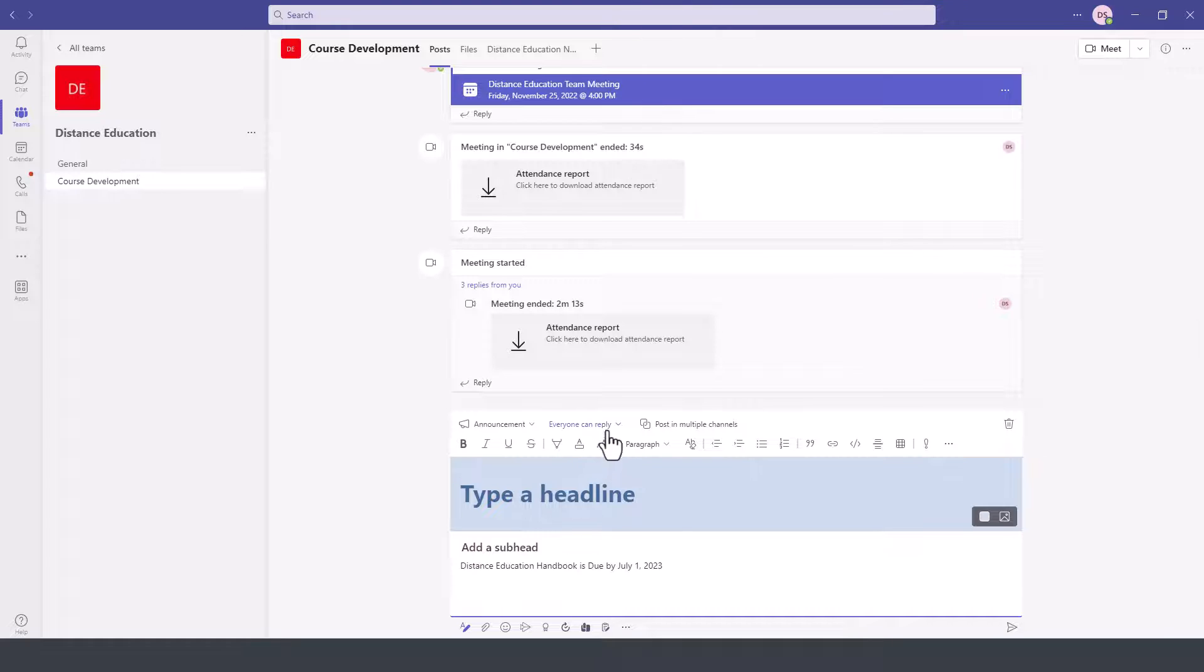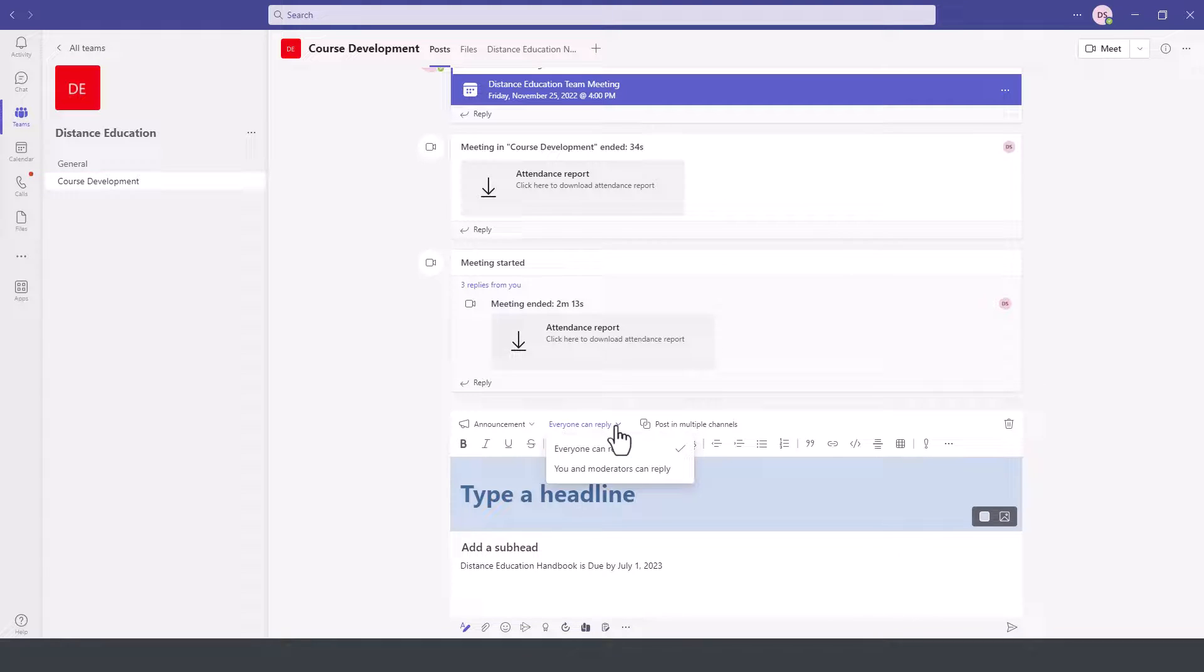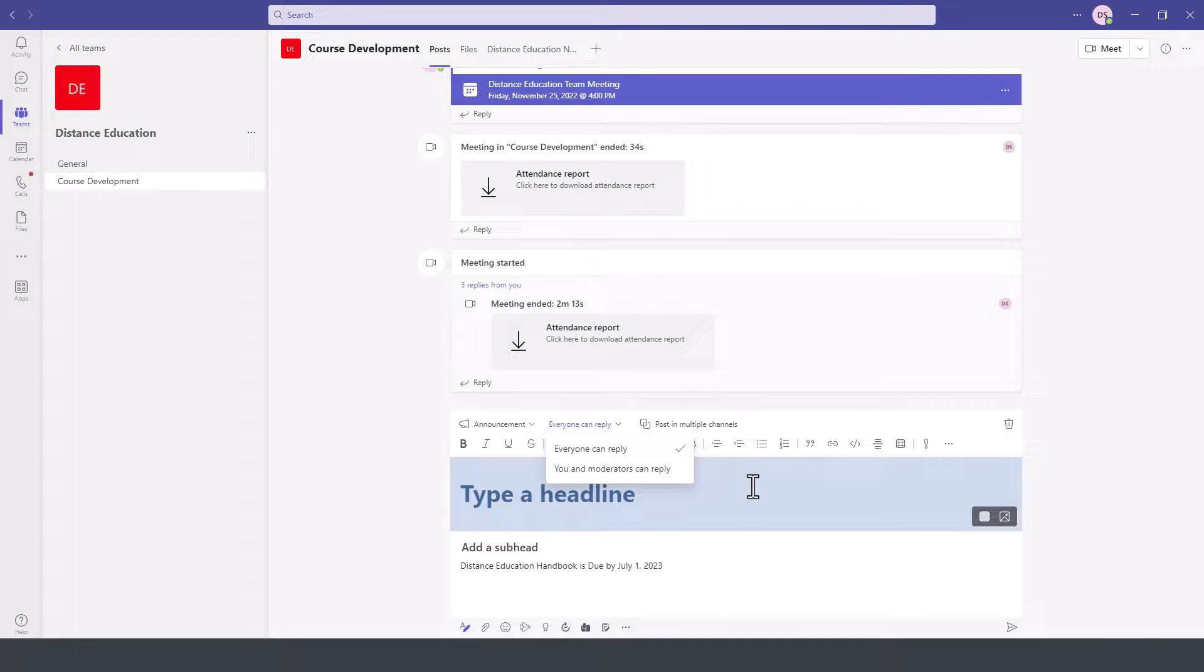And then under the announcement, we can allow everybody to reply, or only moderators, and we can post it also to multiple channels if needed.